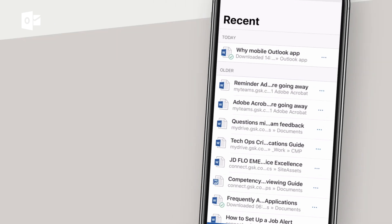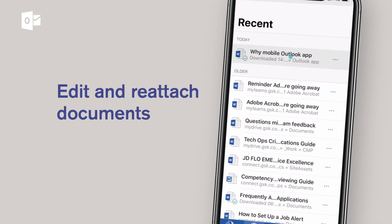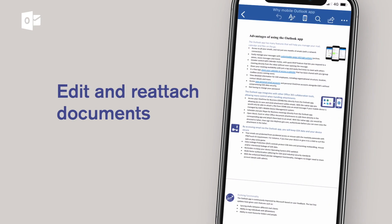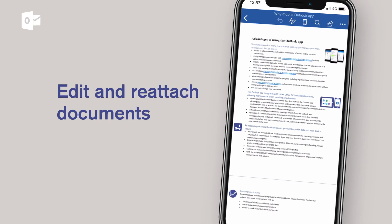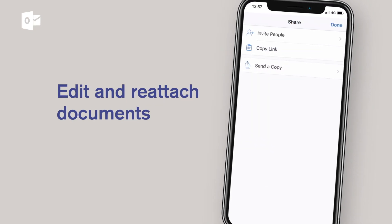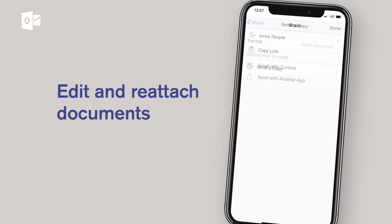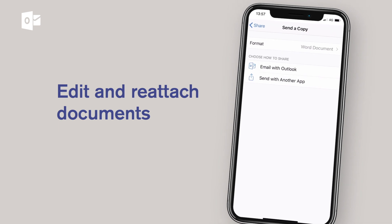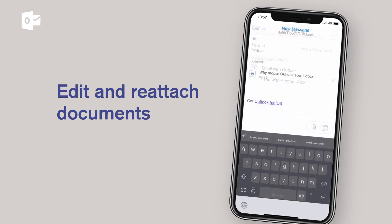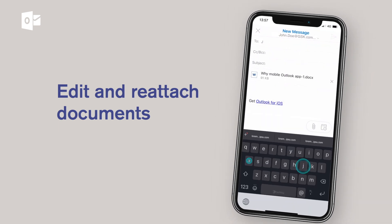If you have other Office 365 apps installed, you can open and edit any Word, Excel and PowerPoint attachments and send them back using Outlook.